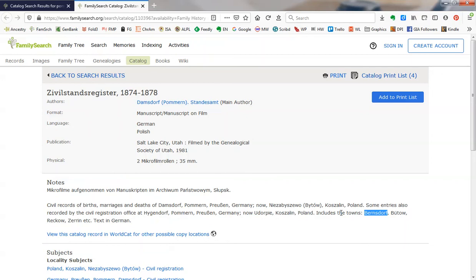And in fact, I have found records for my family among those in Geersdorff in addition to Domsdorff.